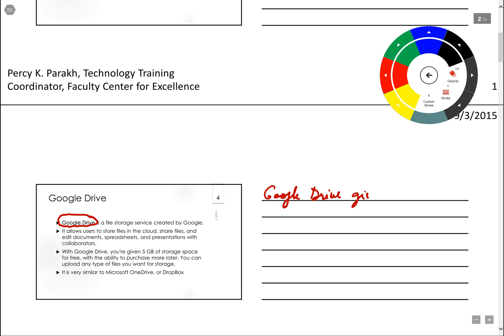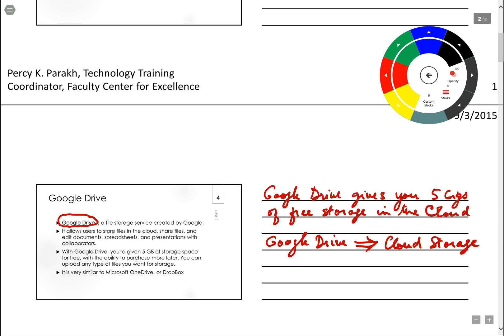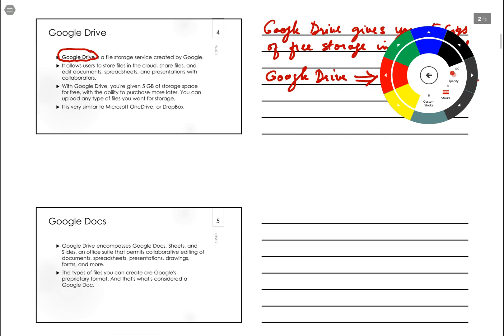Gives you 5 gigs of free storage in the cloud. So Google Drive implies cloud storage, okay, how nice is that.